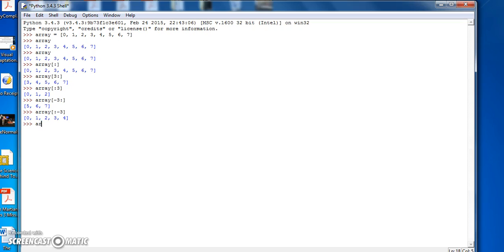I can go Array, let's say 1 to 5, and that'll print out the second, third, fourth, and fifth element of the Array.